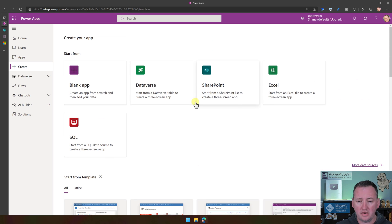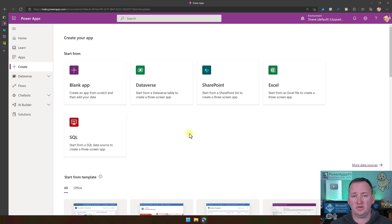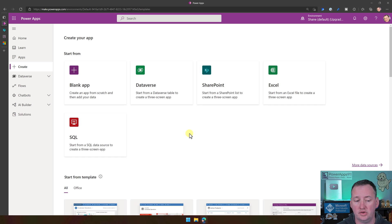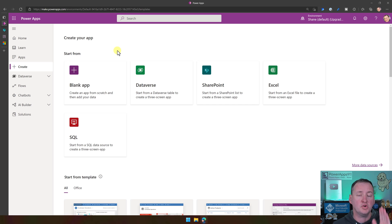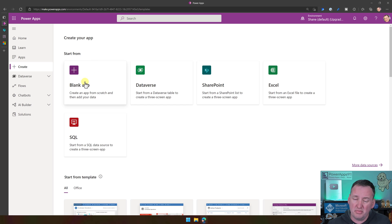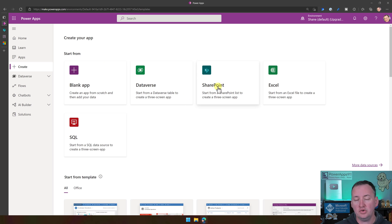If we scroll up, you have Start from Data — which is either Dataverse, SharePoint, Excel, or SQL. These are all tabular data sources you can start from, and that's what we're going to use. Or you can start from a Blank App, which is literally just a blank white screen where you have to do everything. 99% of the apps in the world are built from a blank app. But for your first app, which we're doing today, we're going to start with some data and use SharePoint.